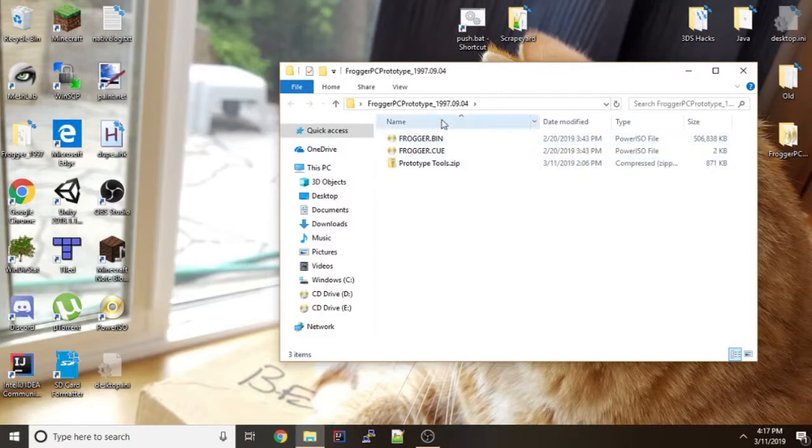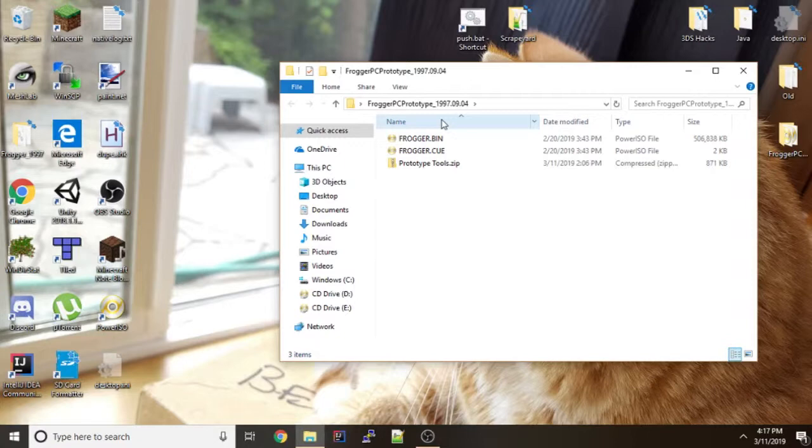This folder right here contains all of the files that you will need to run the Frogger prototype. You can download these files from the link in the description.